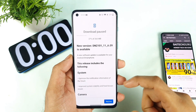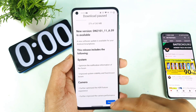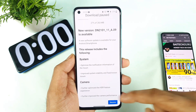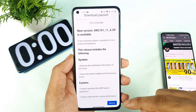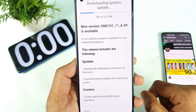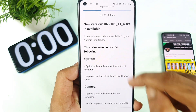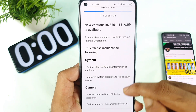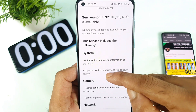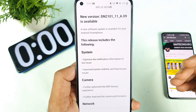Let's see what the update log includes. Meanwhile, I'm going to download the update so the download process will continue. The first thing is the system optimizes the notification information for the forum, and improves system stability and fixes known issues.